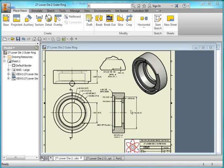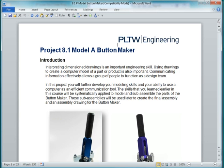In this video I'm going to show you how to create this drawing. It's the drawing for Part 27 Lower Die 2 Outer Ring. It's part of the Button Maker Project, Project 8.1.